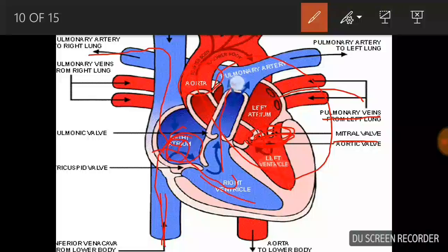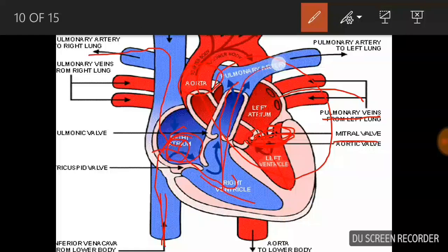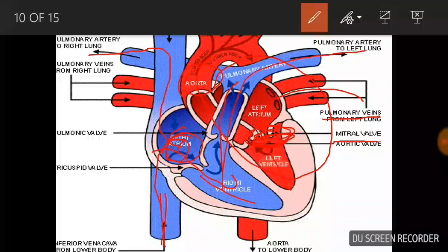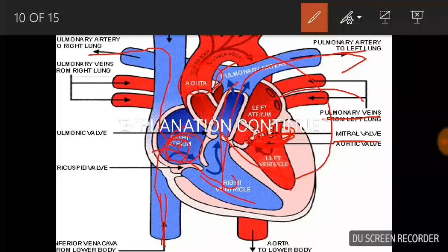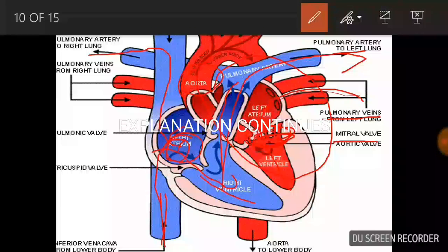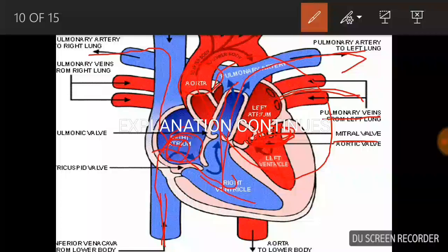This is the pulmonary artery. In the lungs, deoxygenated blood is oxygenated. The pulmonary artery carries deoxygenated blood to the lungs. The pulmonary vein then carries oxygenated blood back from the lungs.